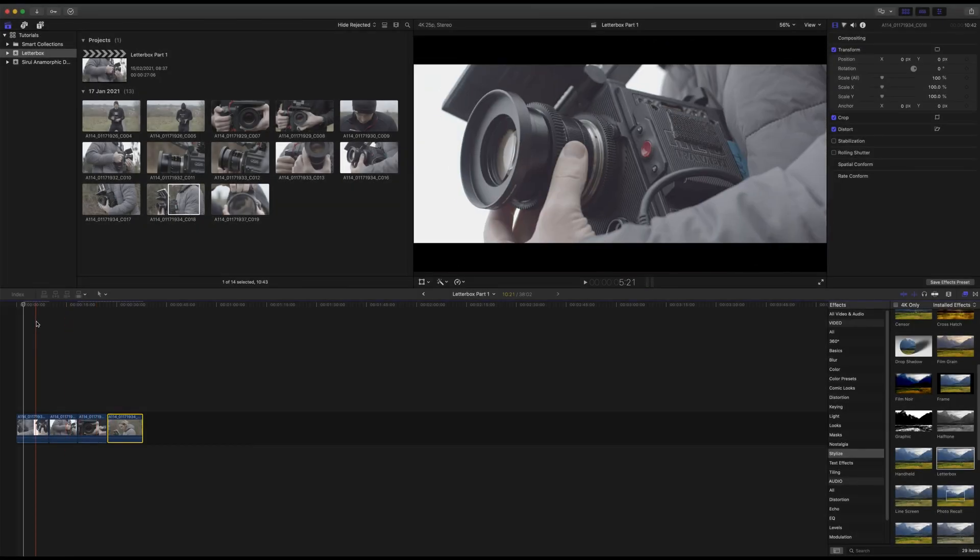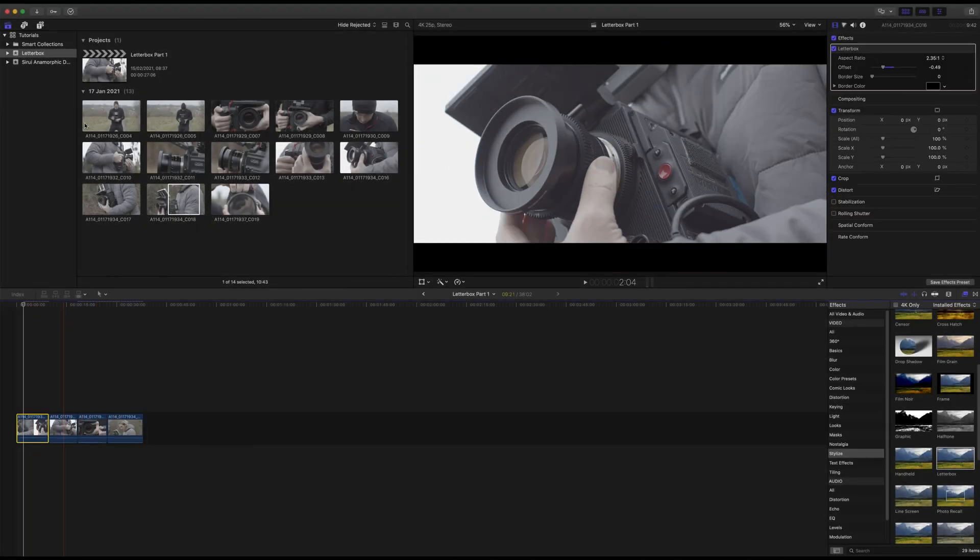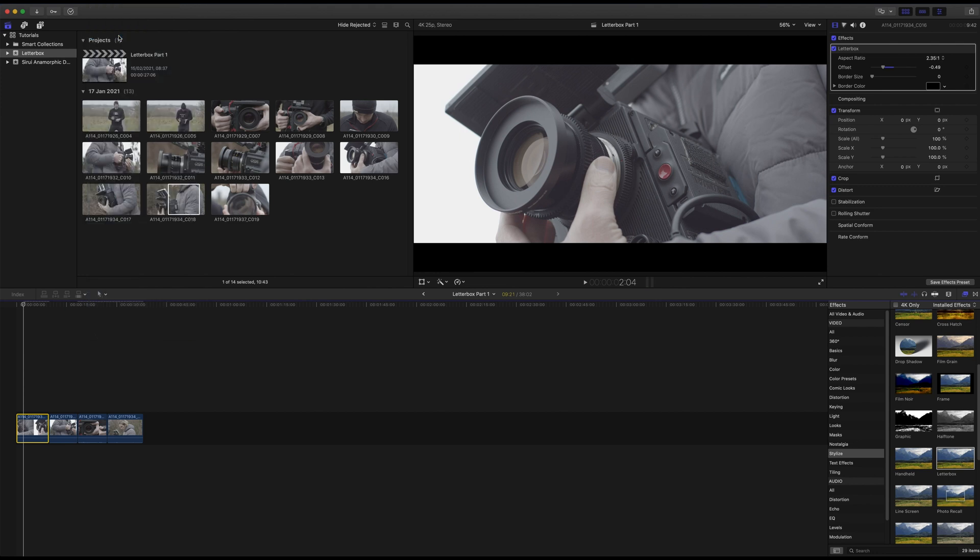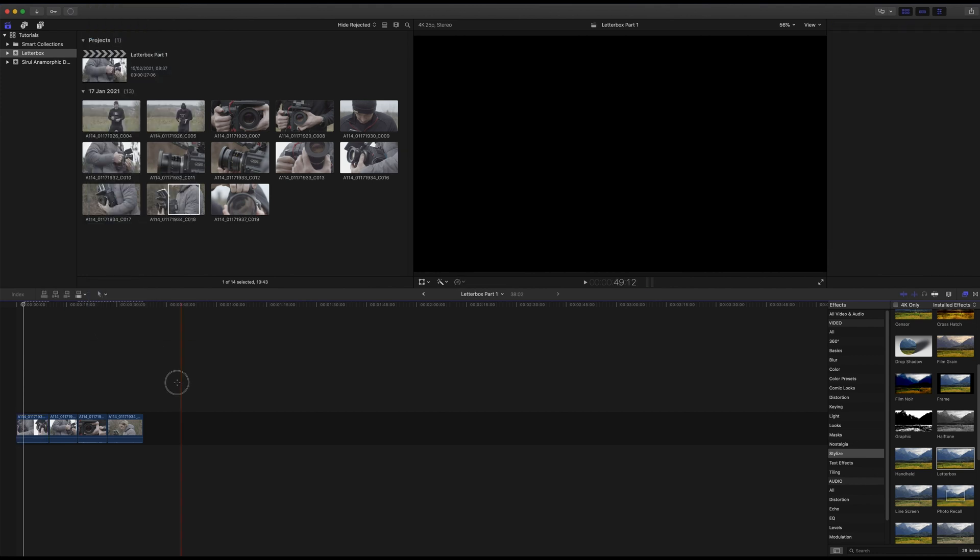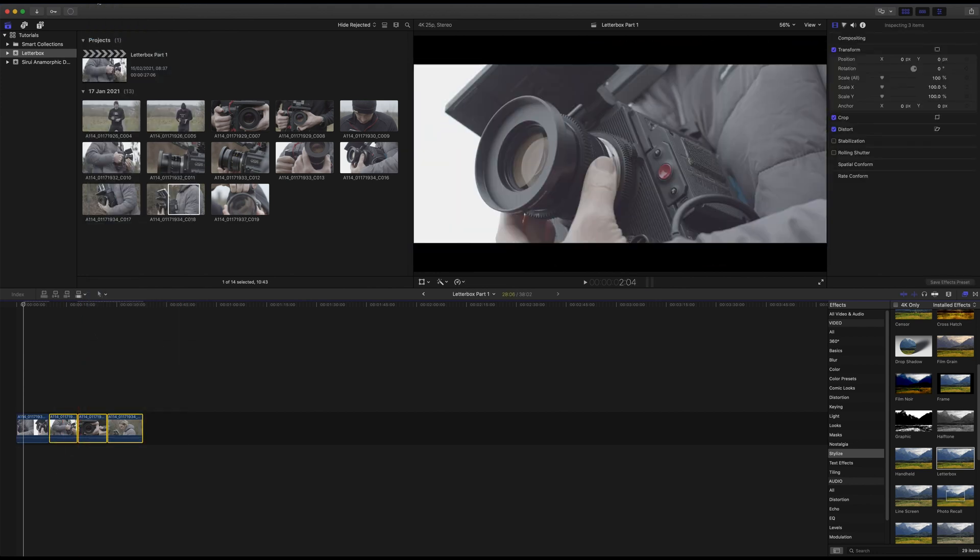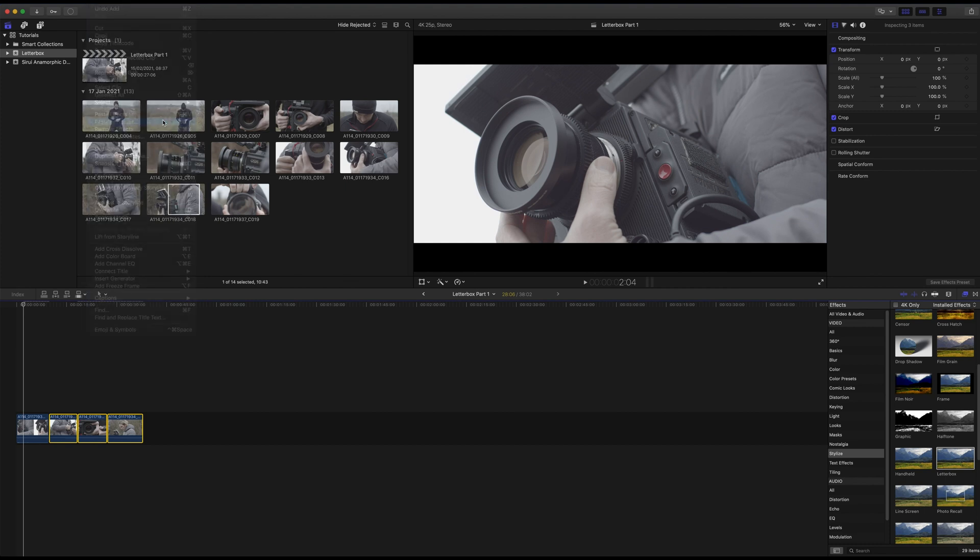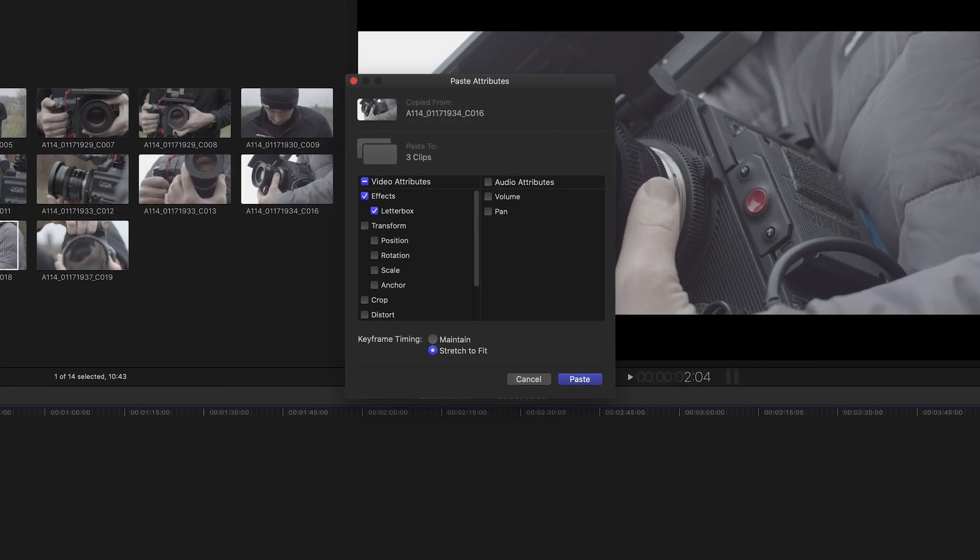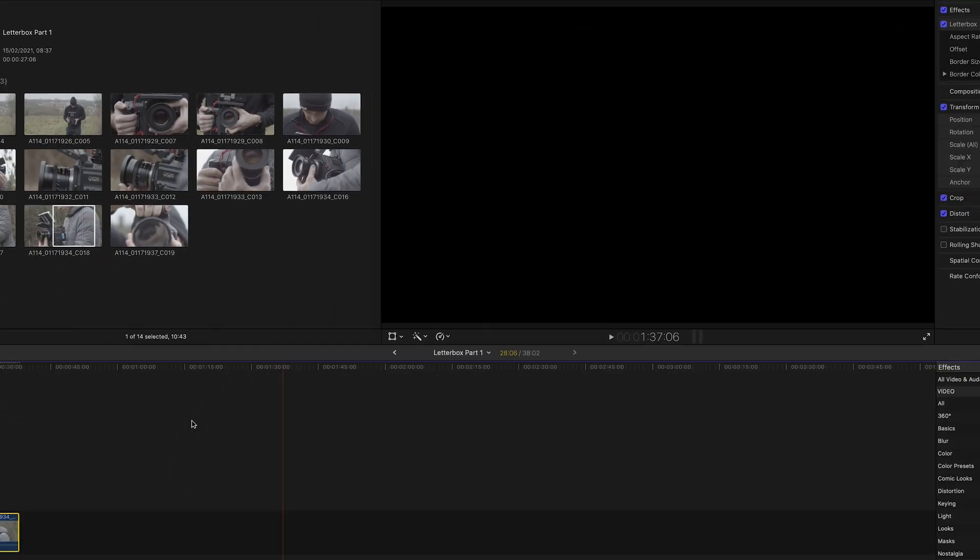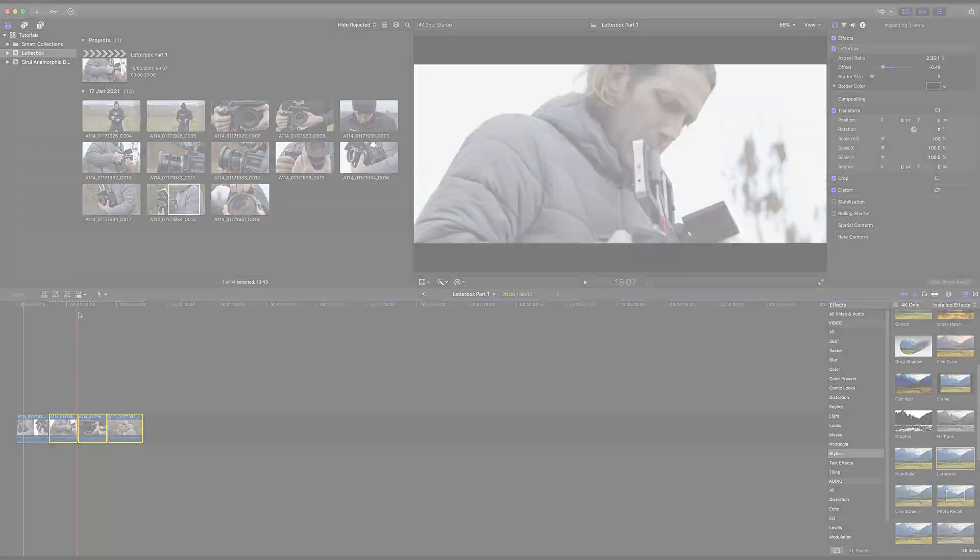To apply the same letterbox effect to all of your clips, first copy the clip with your letterbox effect. Next, select all the clips you wish to apply the letterbox effect to and in the menu go to Edit, Paste Attributes. A new window will appear where you can confirm which attributes you wish to copy. With letterbox selected, click Paste and this will apply the chosen letterbox effect to all of your clips.